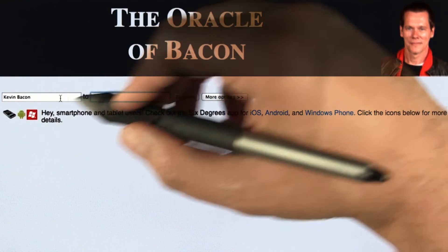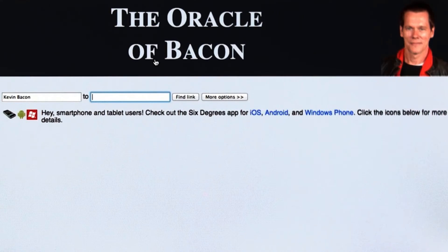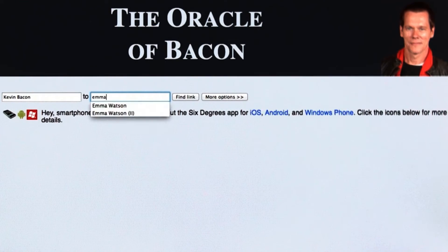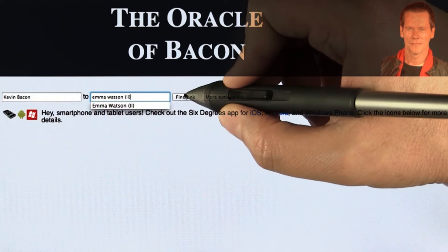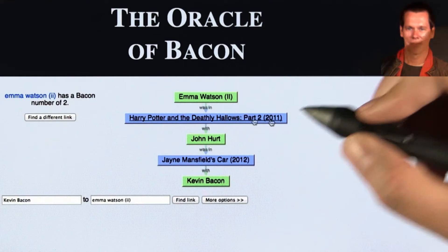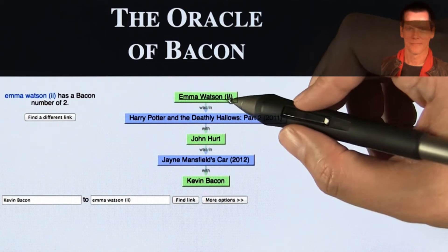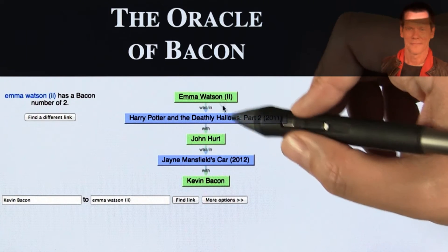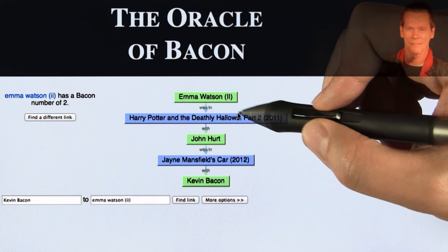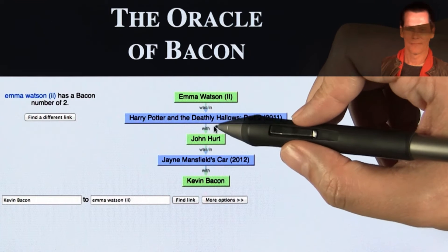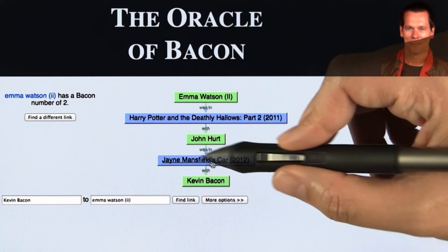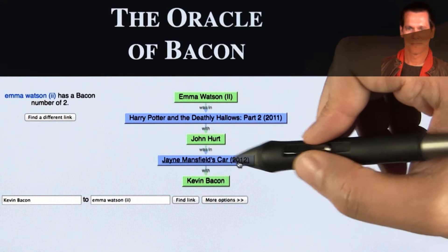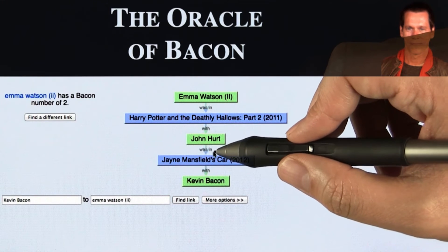It defaults to Kevin Bacon, but you can put in anything you want. We're going to leave it as Kevin Bacon and ask it to find a connection to Emma Watson — you can see that I tried this in advance. We look for a link, and bang, it found one. Emma Watson from the Harry Potter movies was in Harry Potter and the Deathly Hallows Part II (2011), and John Hurt was one of the actors in that movie. It turns out John Hurt was actually in a movie with Kevin Bacon called Jane Mansfield's Car.